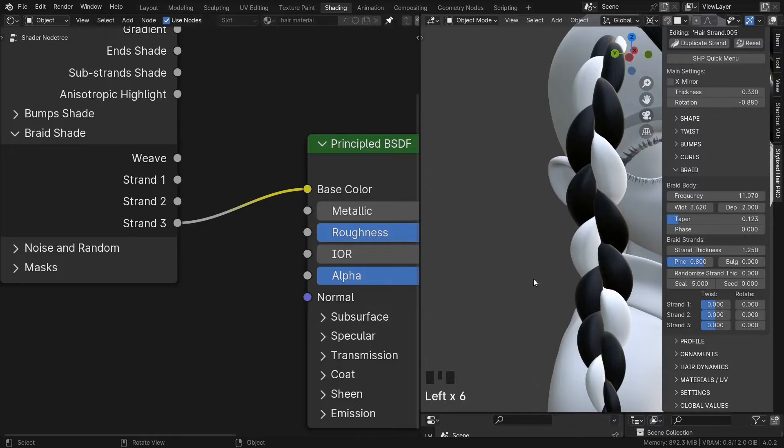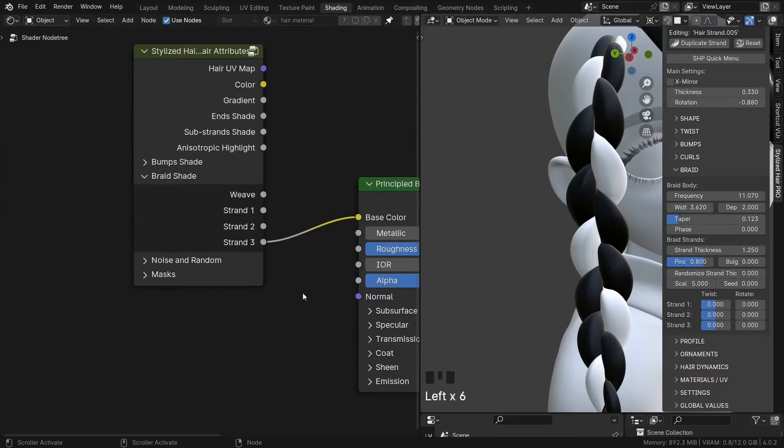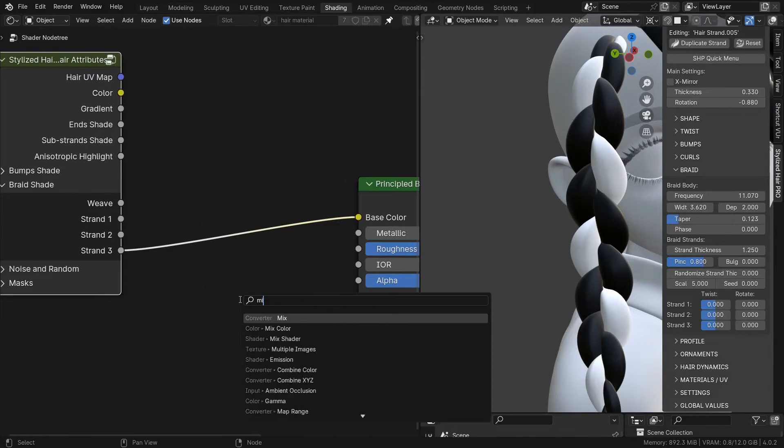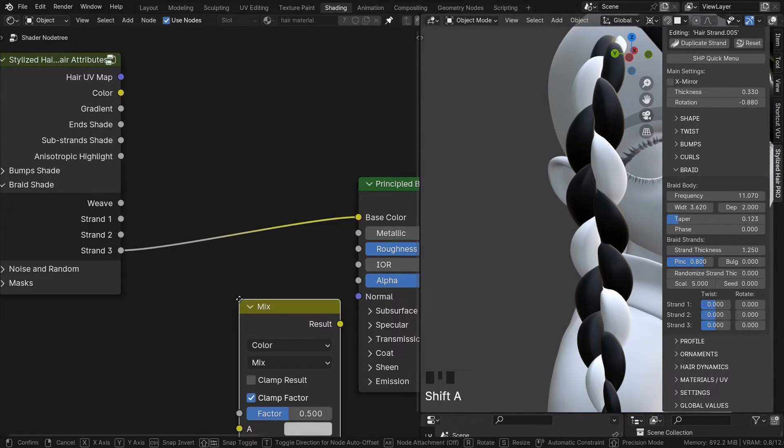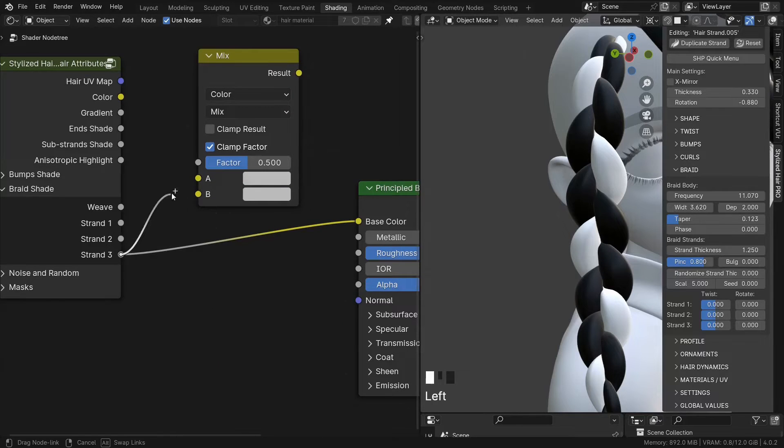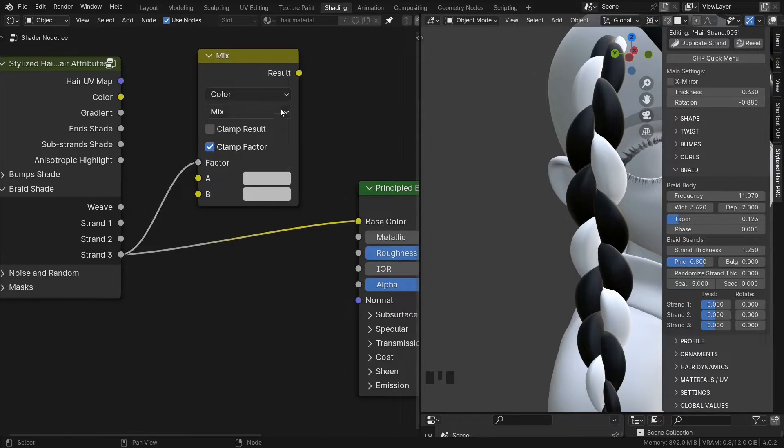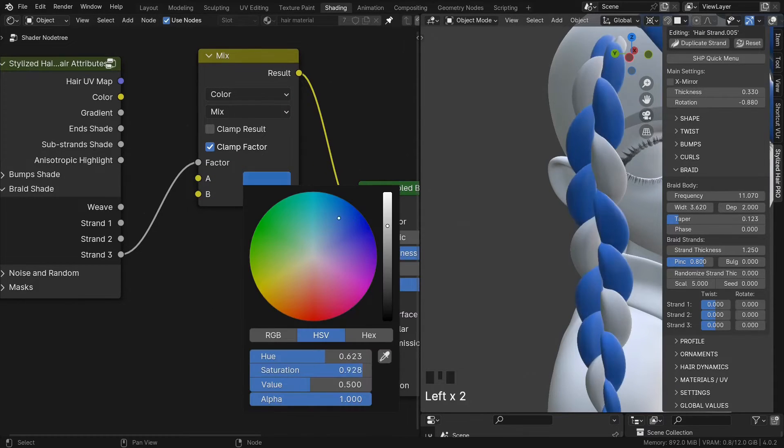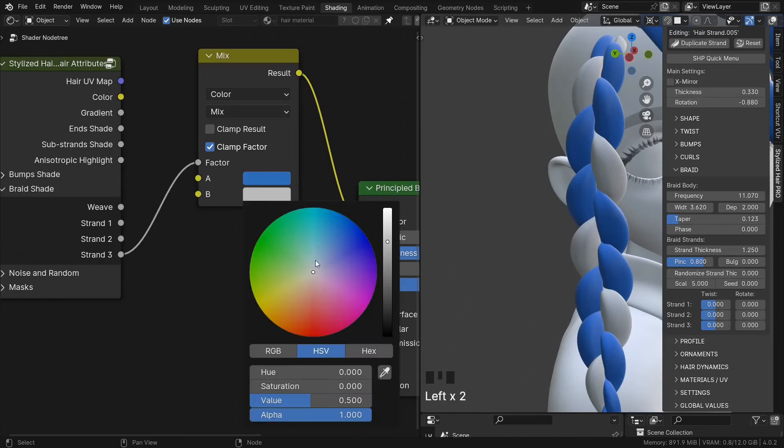Let's say I want this one to be a different color. I can use its mask as a factor in a mix color node. And then set the two colors.